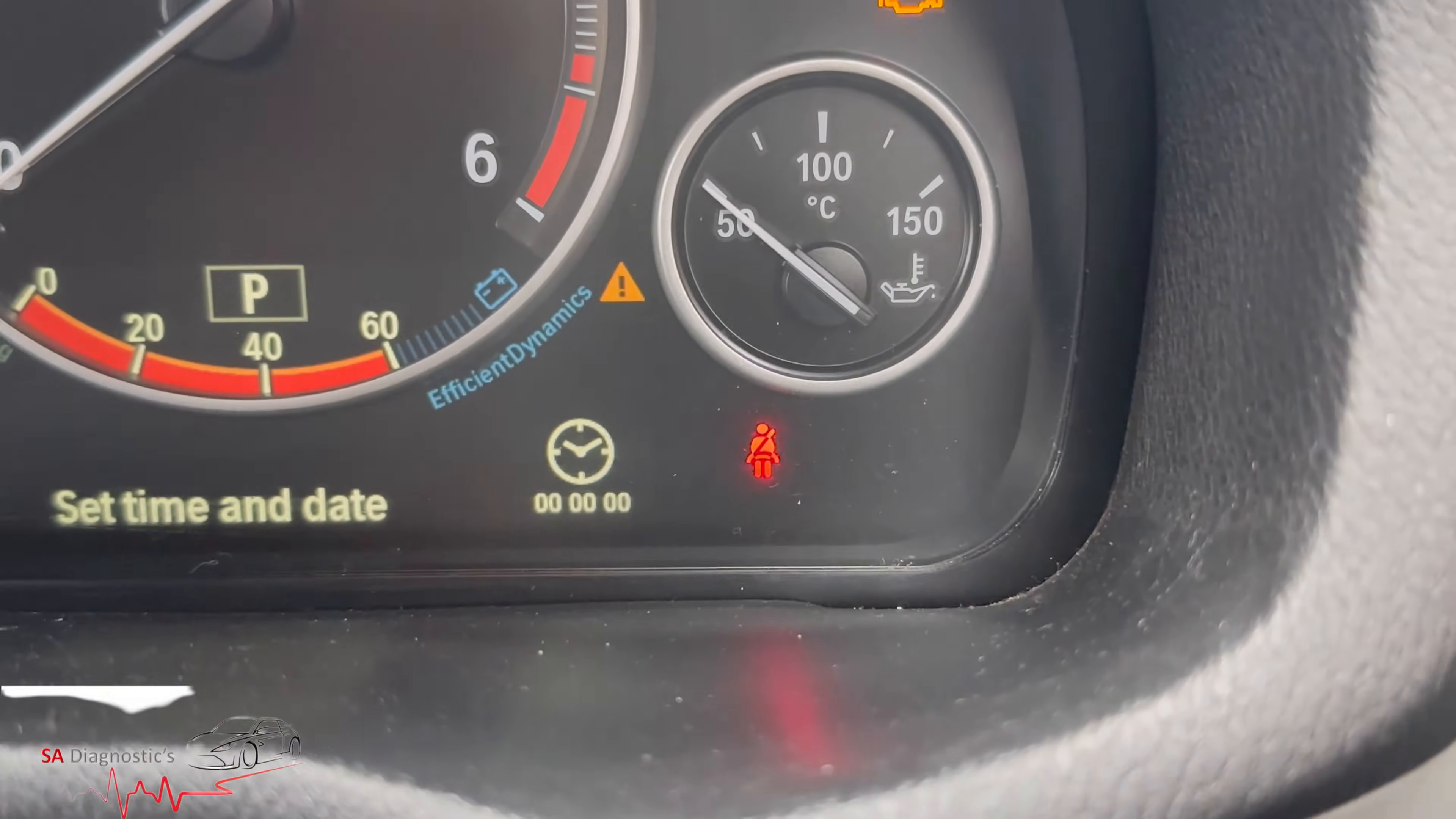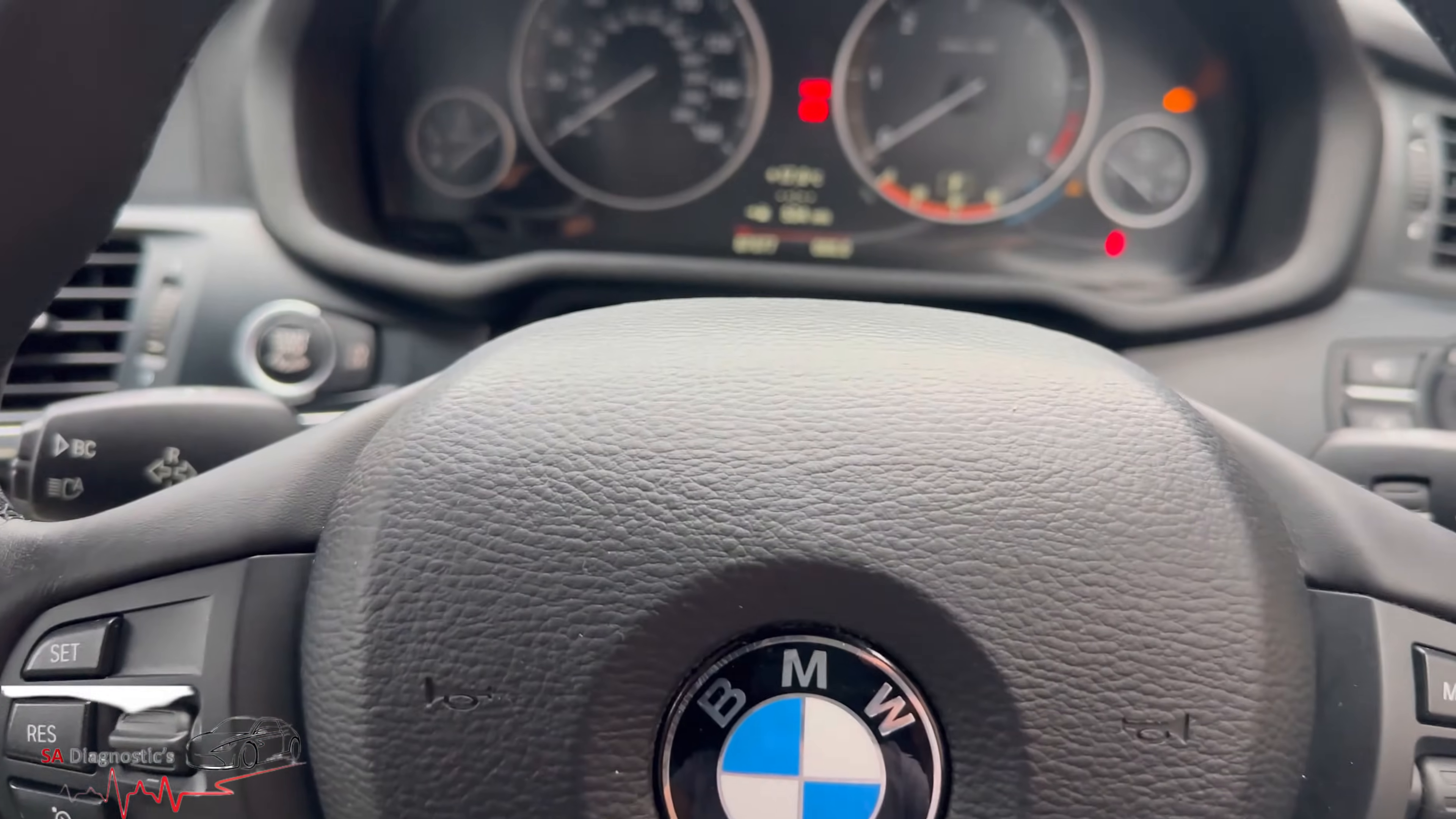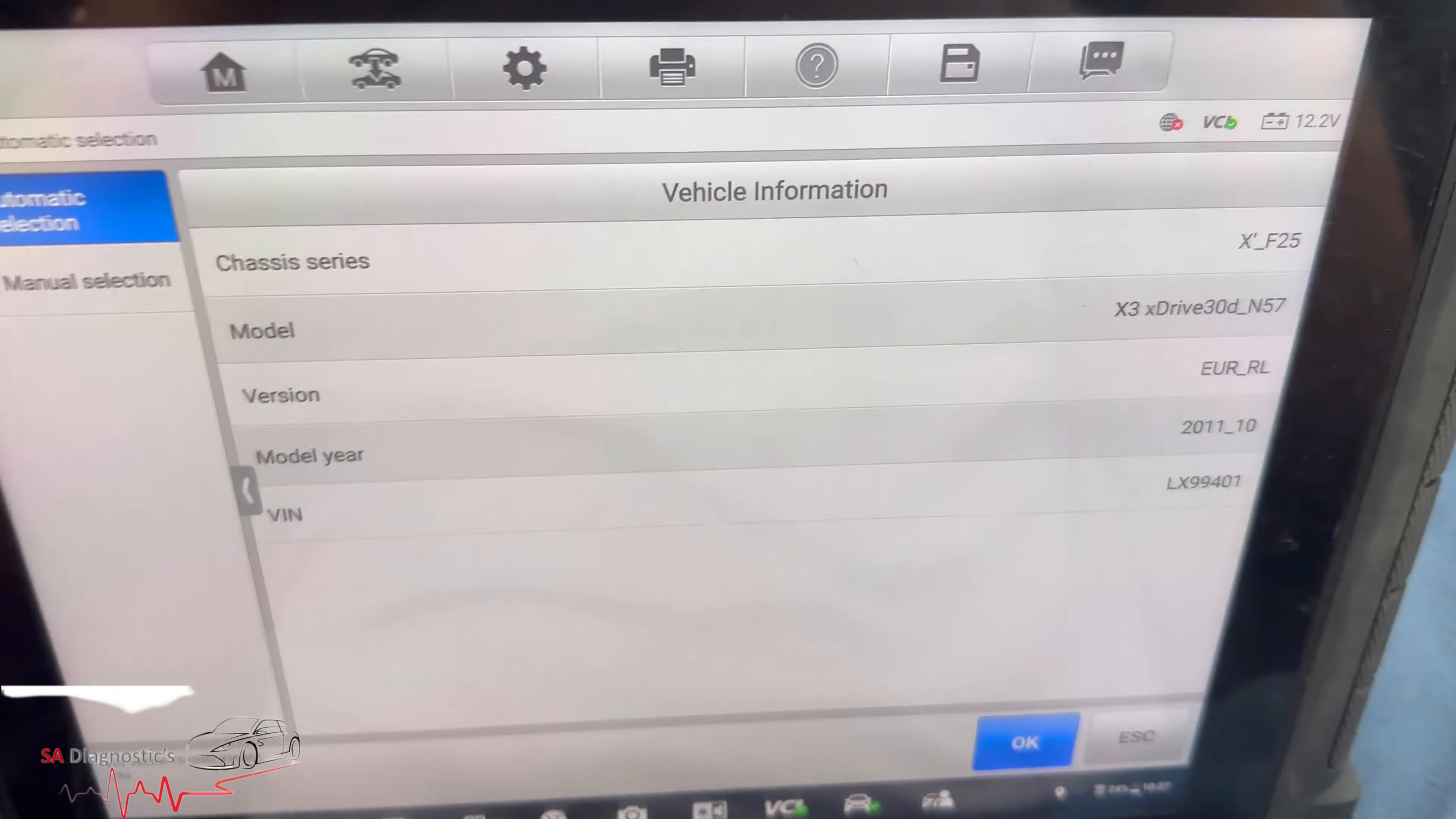We'll start off by pairing it to the vehicle. This is a BMW X3 2011 if I'm not mistaken, so we'll pair it up.